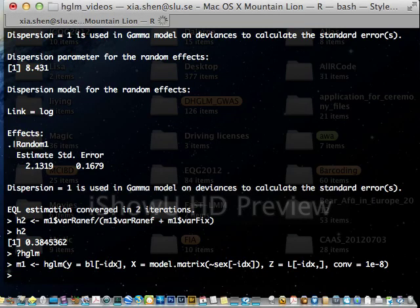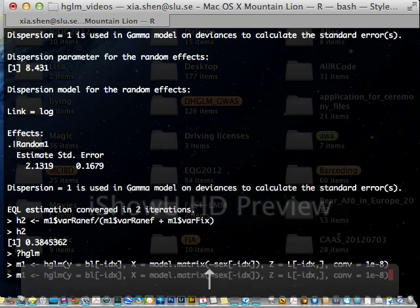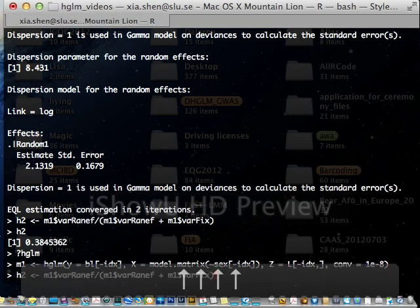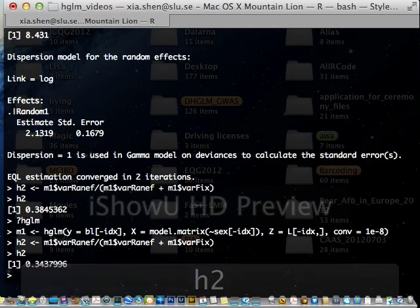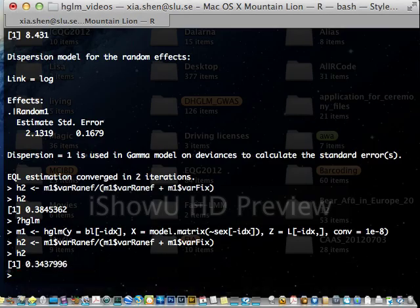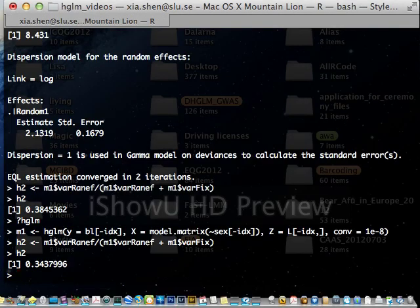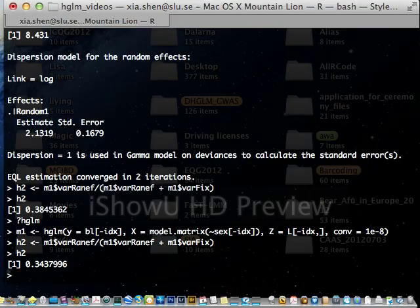The heritability value becomes 34%. This should be correct in this case. OK. So here is how you fit the genomic kinship for heritability or an animal model using HGLM. Thanks.